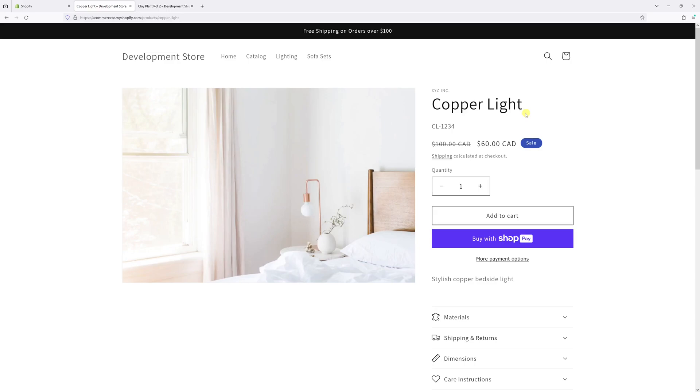In this video we'll show you how to remove sale prices from products in Shopify. Let's take this product as an example, the Copper Light. It's currently on sale for $60 whereas the original price is $100.